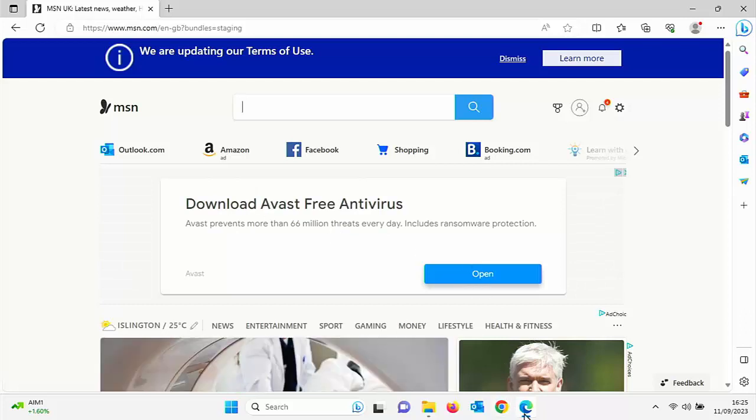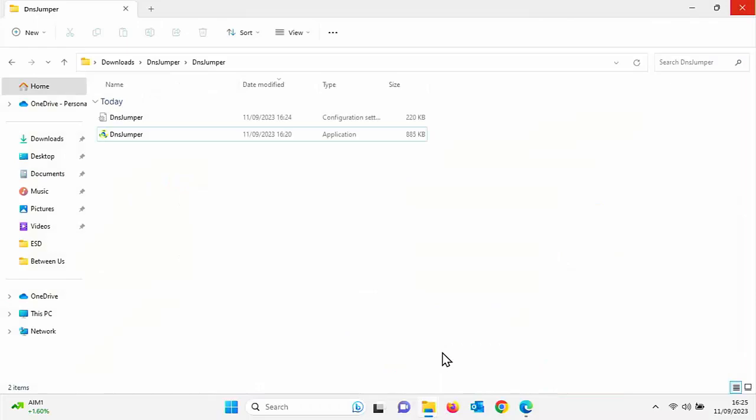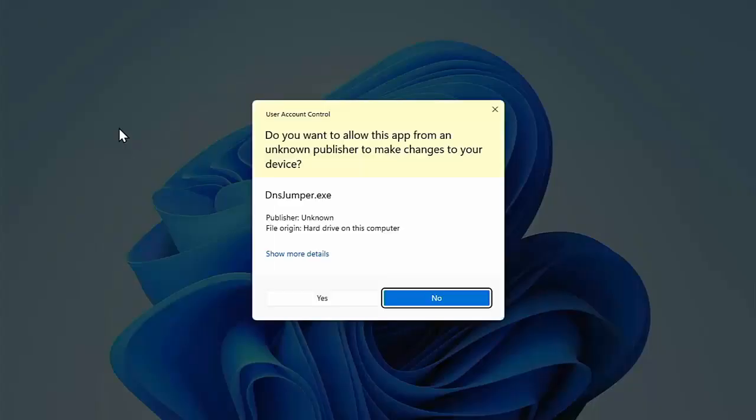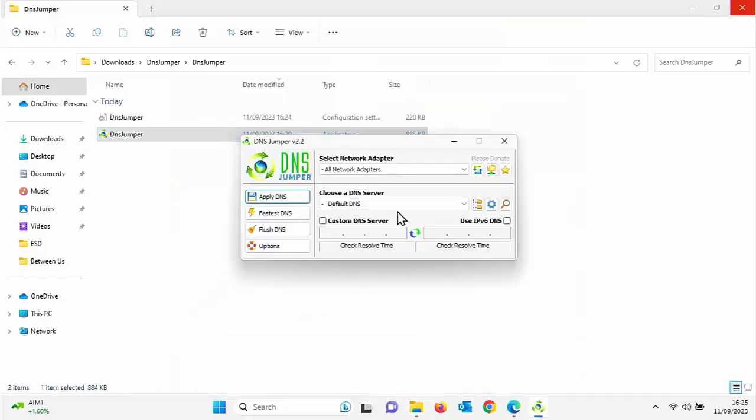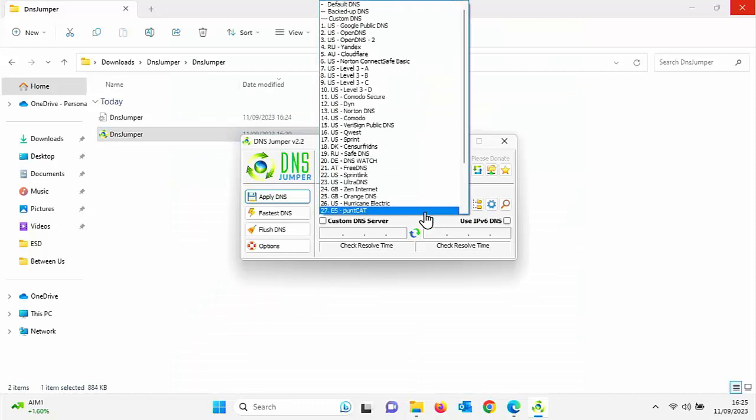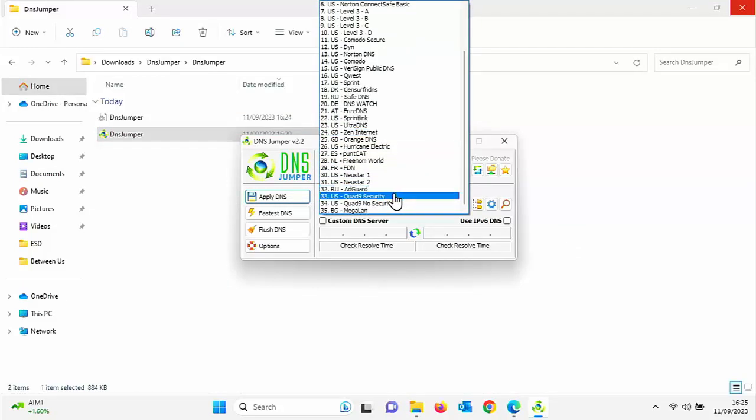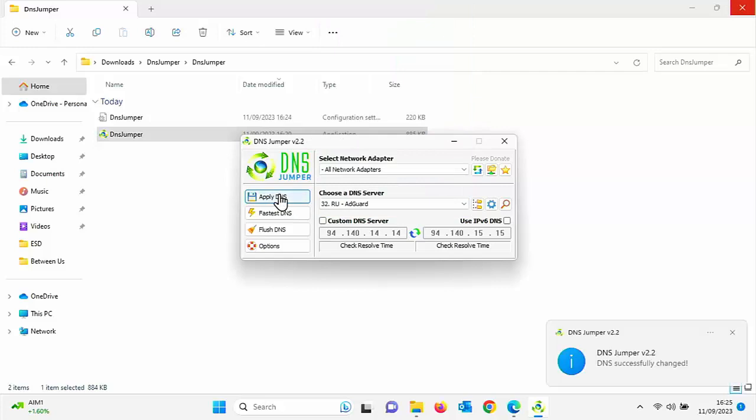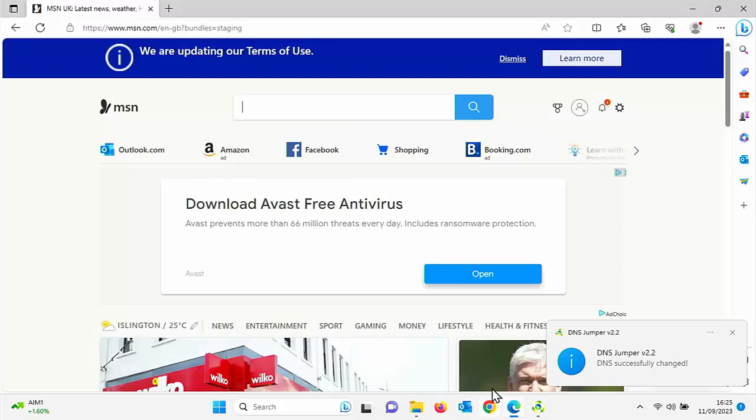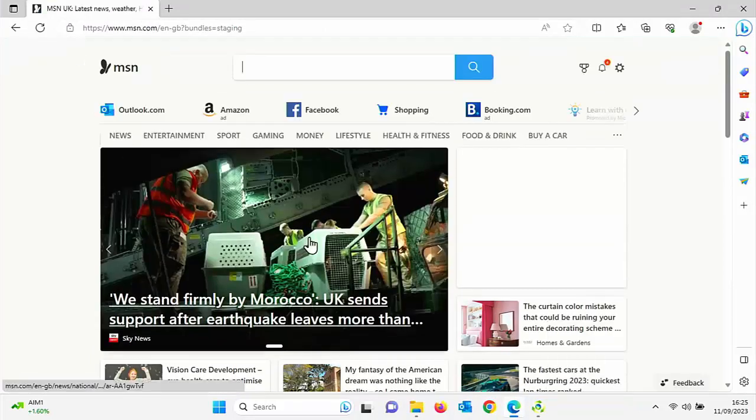So if I try changing the DNS back to say, for instance, something like the AdGuard DNS. So let's just do that. There we go. It's just down there. Click on apply DNS. Confirm. There you go. It's changed. And then let's just refresh the page.